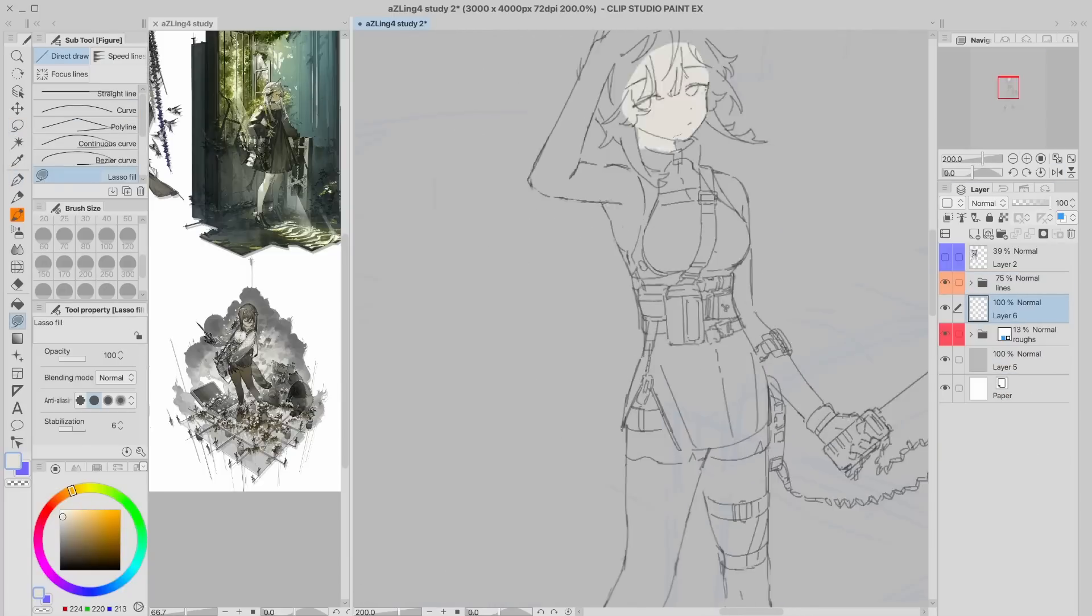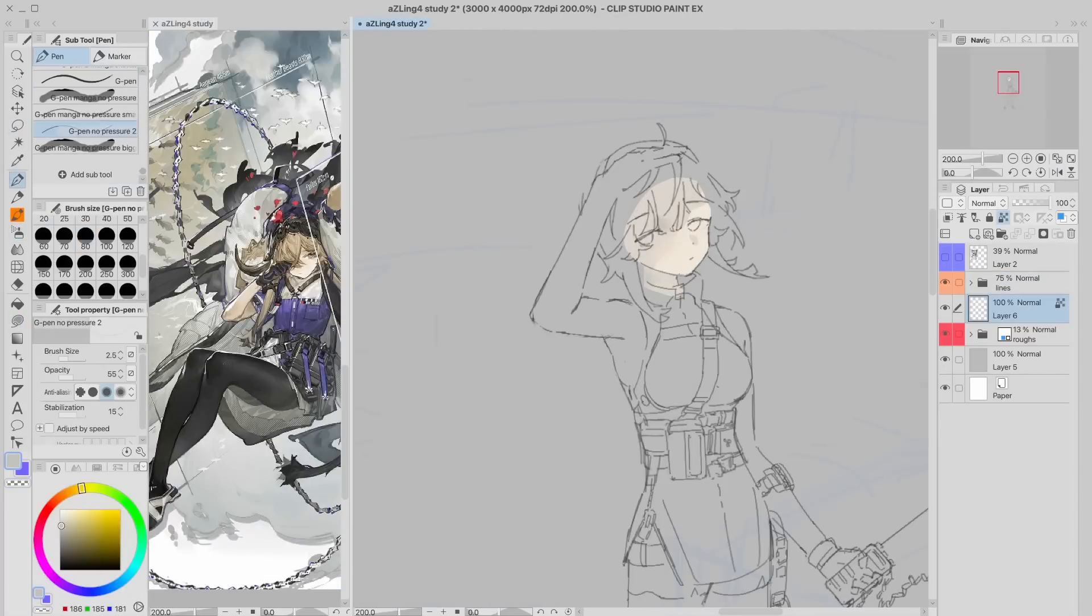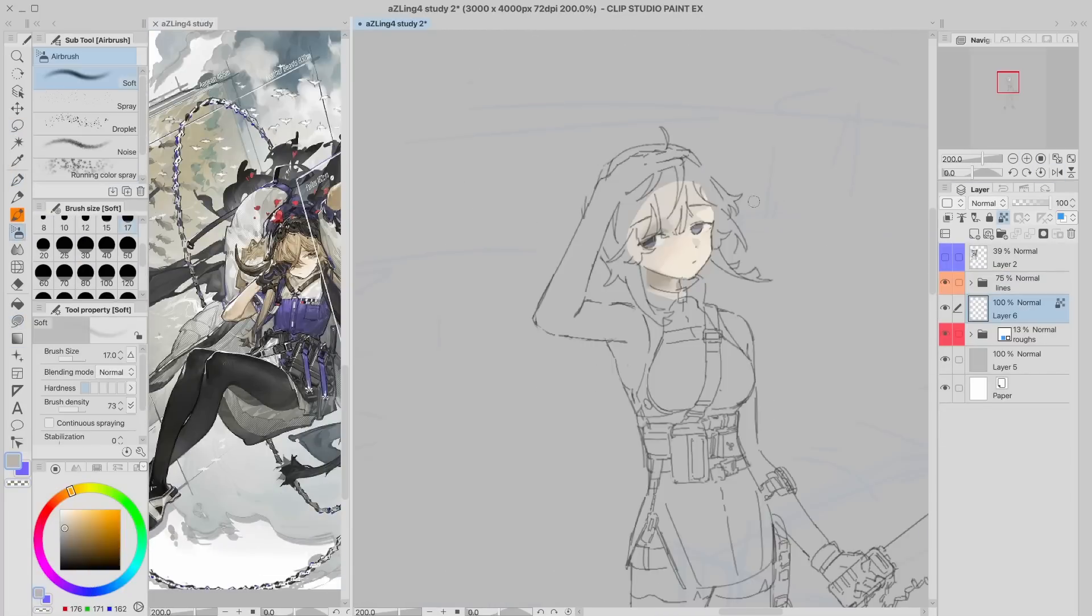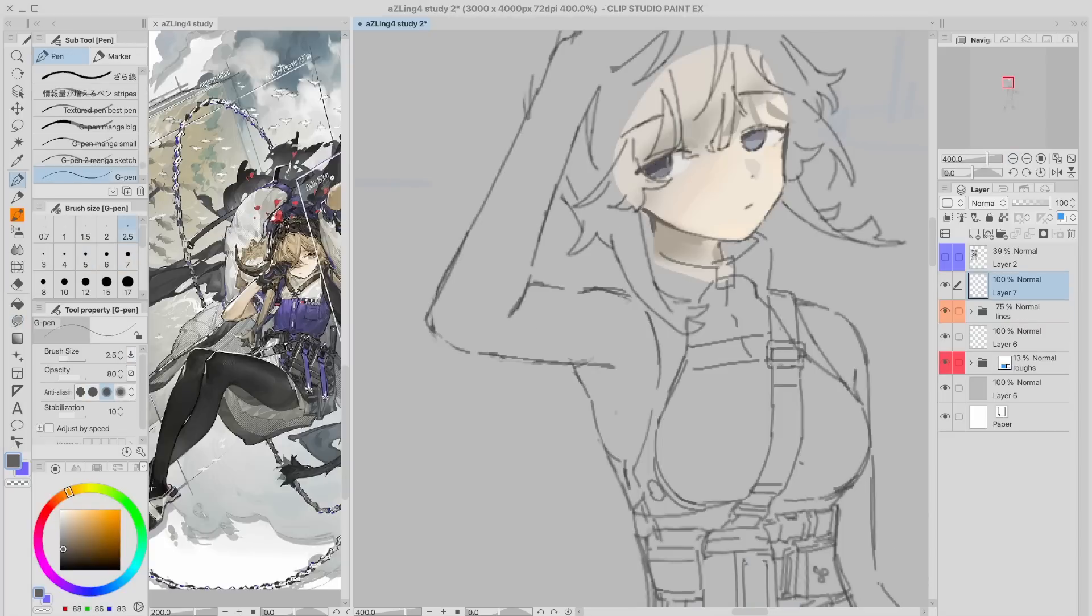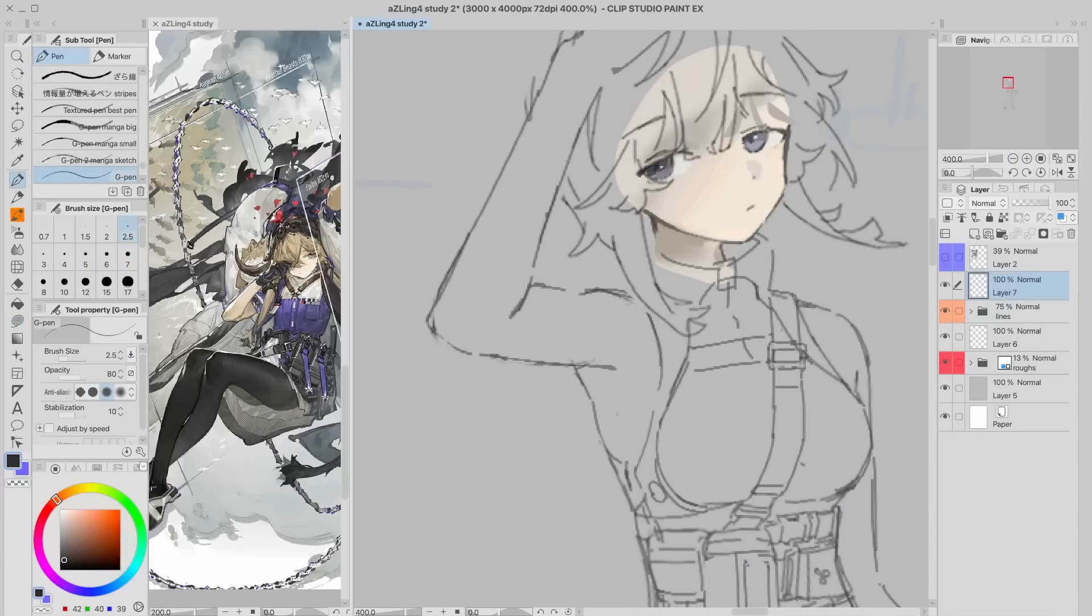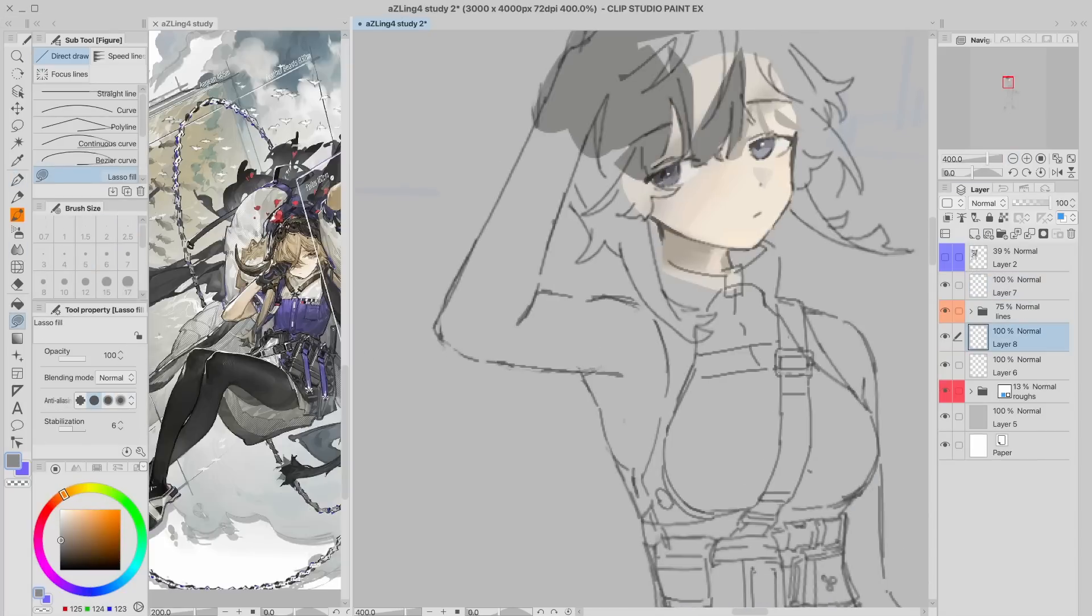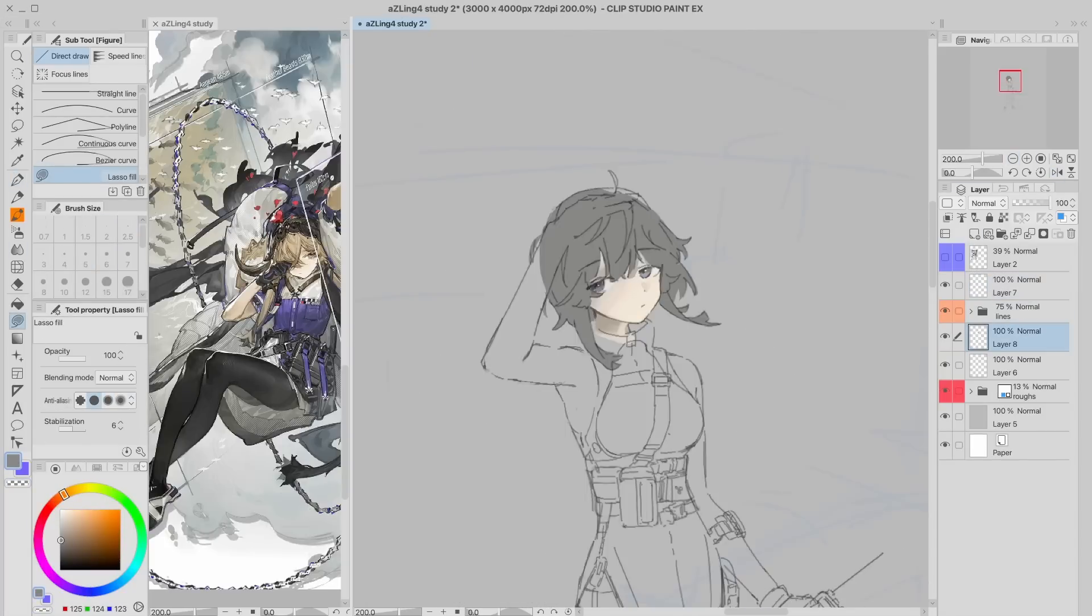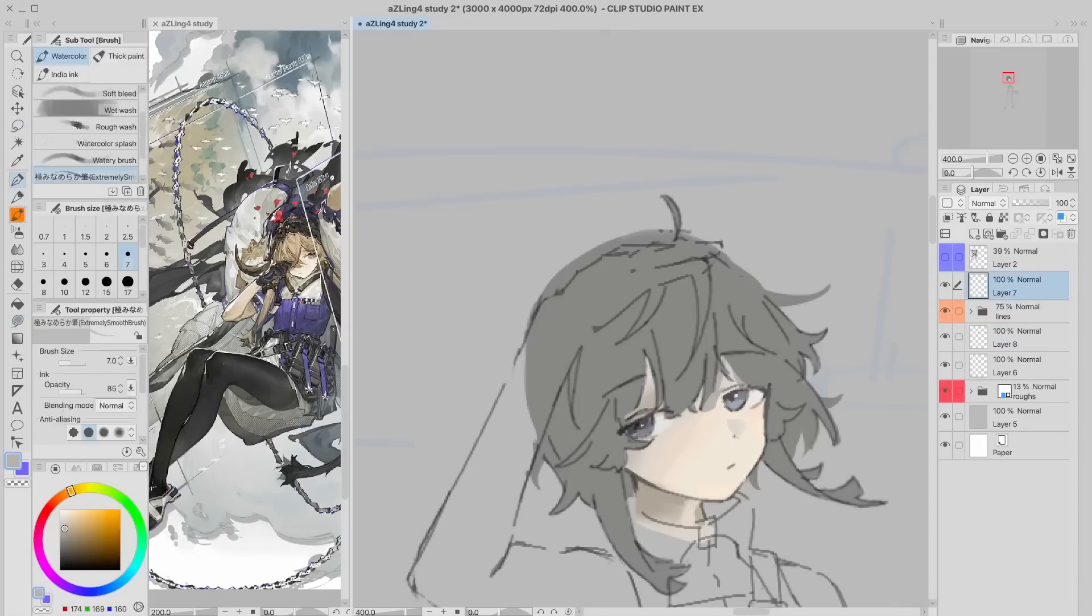And here is the start of coloring. I placed a layer below the lineart to get the overall coverage of the area, and then added a layer on top, both the initial coloring and lineart, to get that painterly feeling. Pretty simple layer organization.